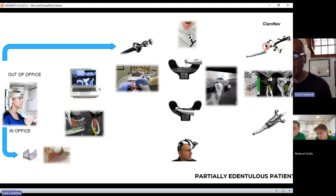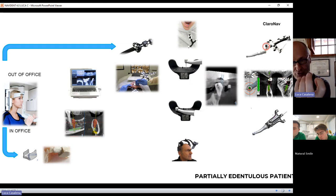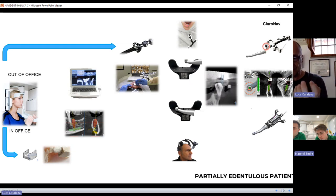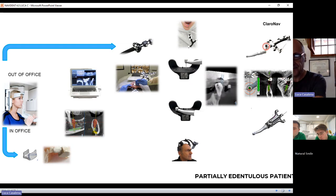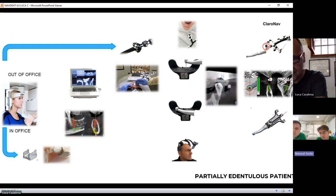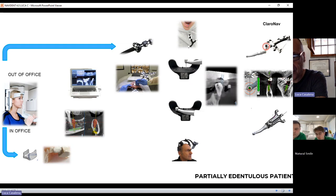If you only go to the vestibular side, you get a plane, and the software has much more difficulty matching a plane with a volume. It needs to register a volume with a volume. Are there other questions on this protocol?